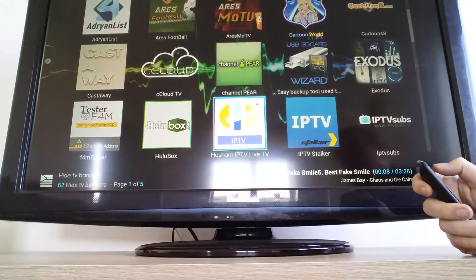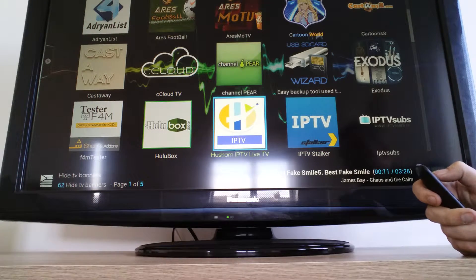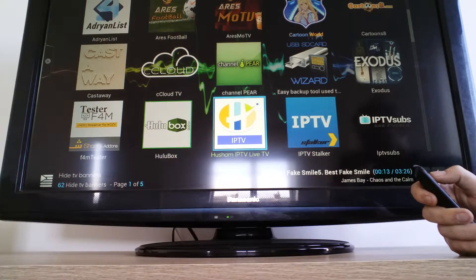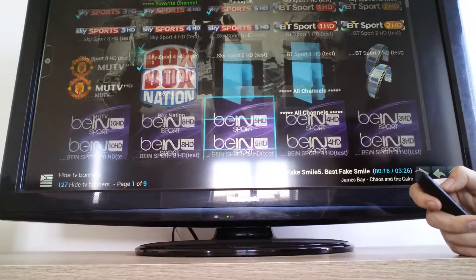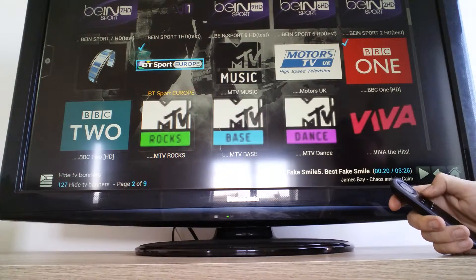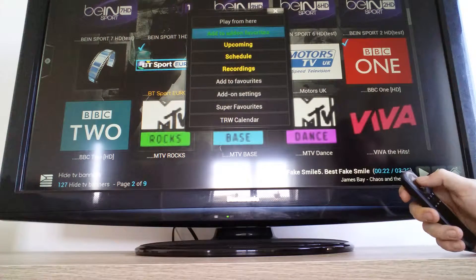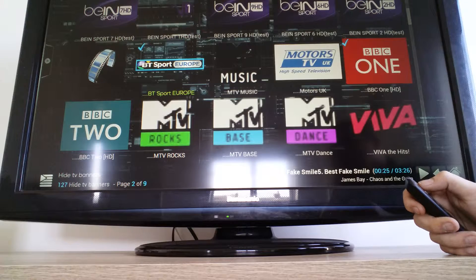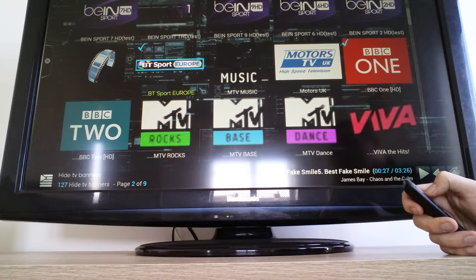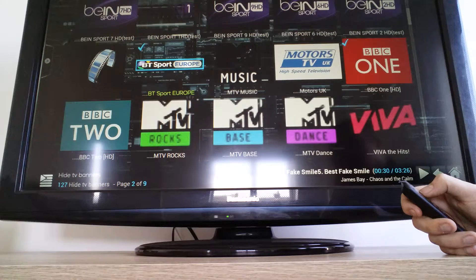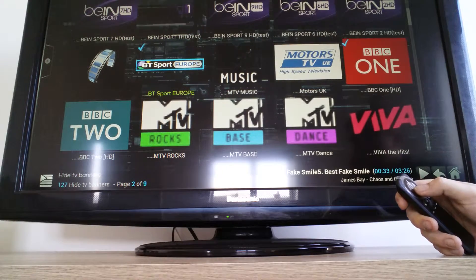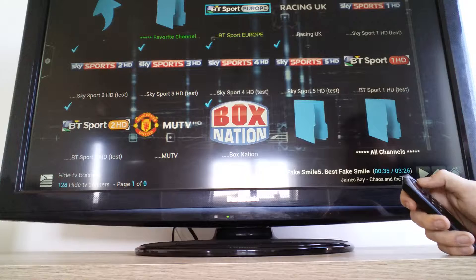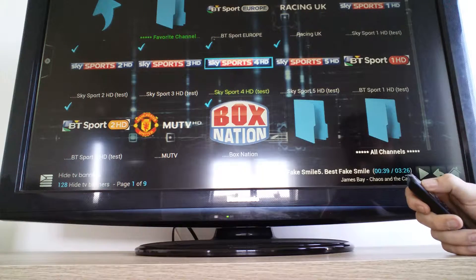Come back out of that. So Racing UK is up there. Say I want BT Sport Europe up there, so add to add-on favourites. So they're all at the top of the screen now so they're easily accessible.